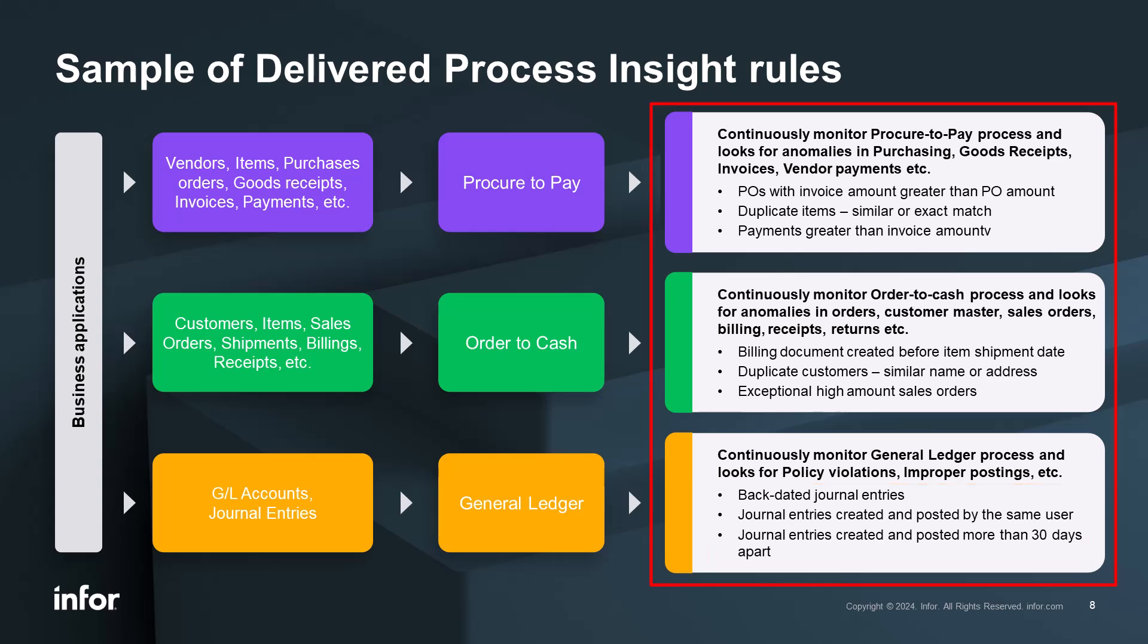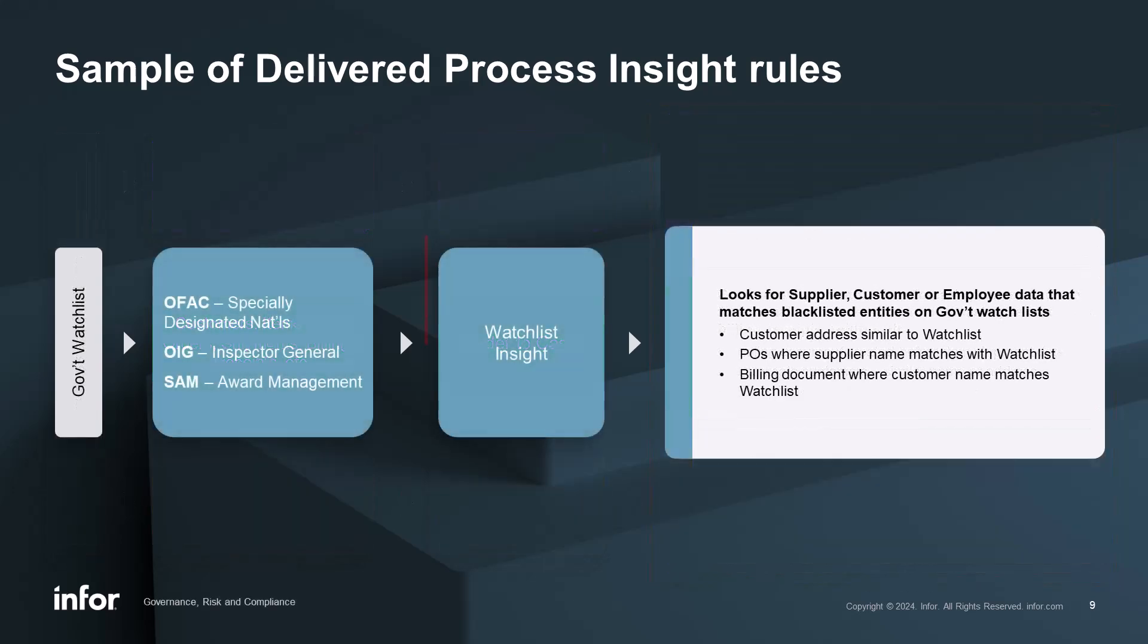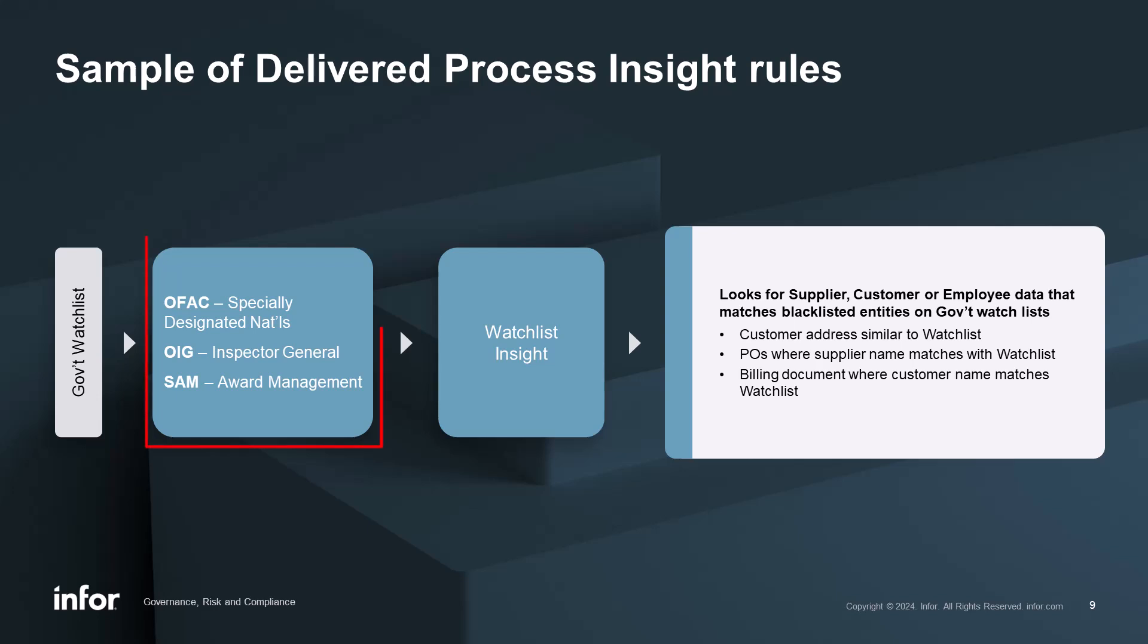Our watch list insight looks for suppliers, customers, or employee data that matches blacklisted entities from government watch lists. Some of those government watch lists include OFAC, OIG, Office of Inspector General, as well as SAM.